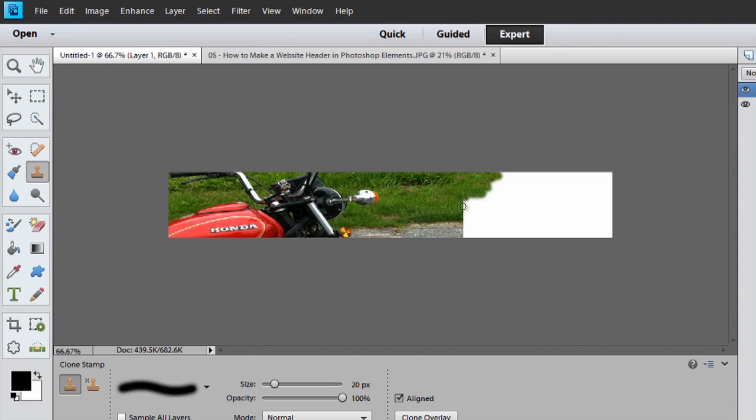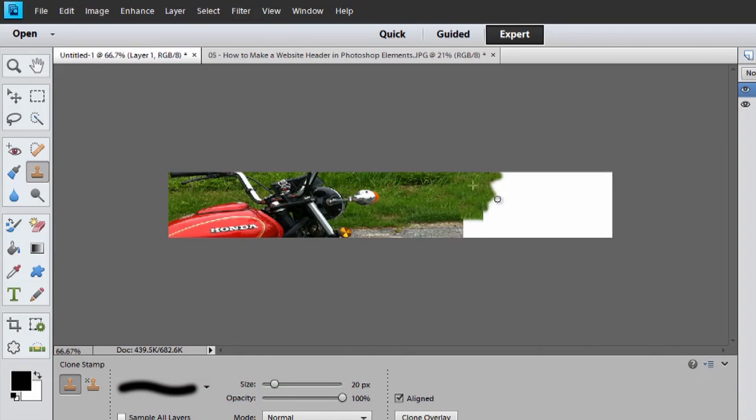We'll hit Alt click again, and keep painting the grass. Now it is a long and tedious process, so I'm going to stop right here and just show you how to color the pavement.